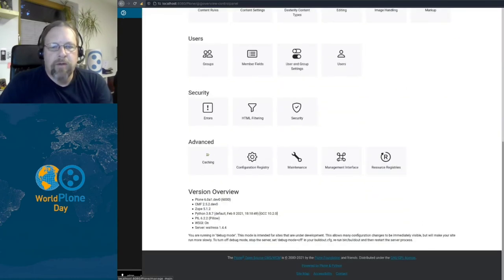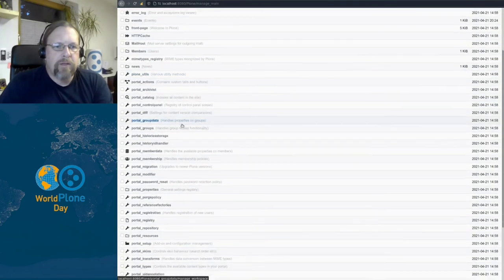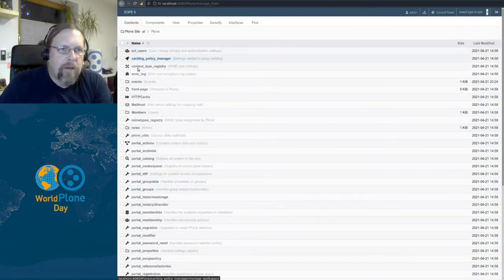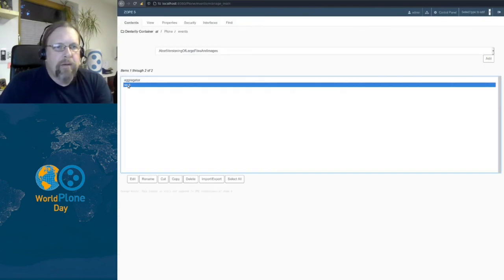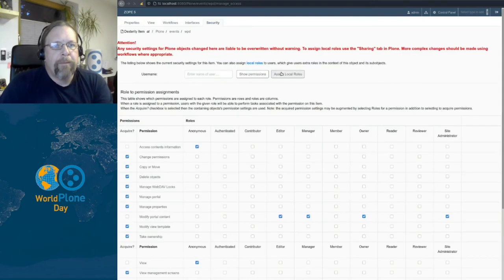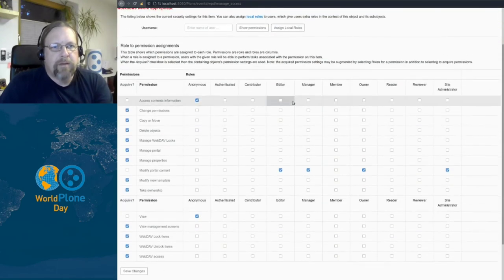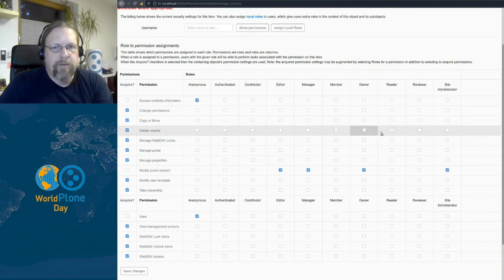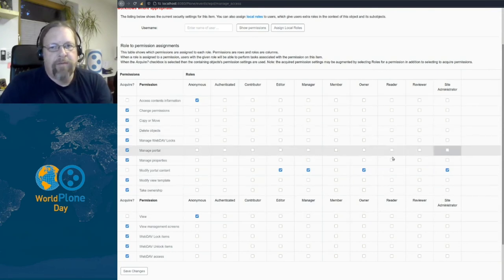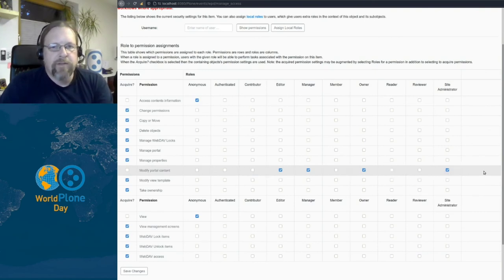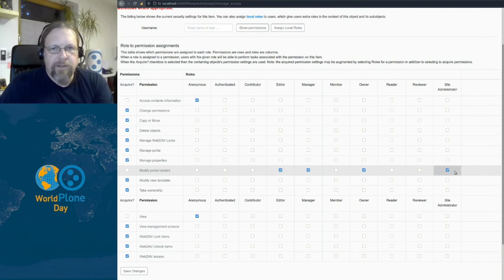Let's have a look what happens behind the scenes. So we use the management interface and shortly have a look at our event. We can go to our event in the management interface. And use the security tab to see the matrices of permissions and roles set on this specific item. Remember, workflow is used to modify this. Never modify the permissions here manually. Otherwise, if a workflow transition happens, you can really destroy your settings.